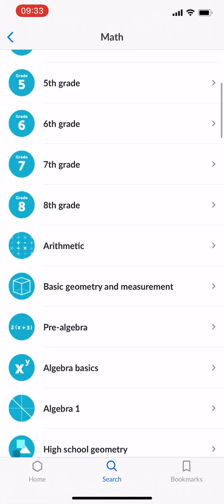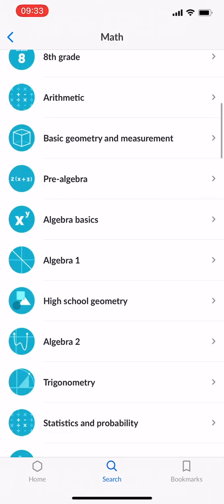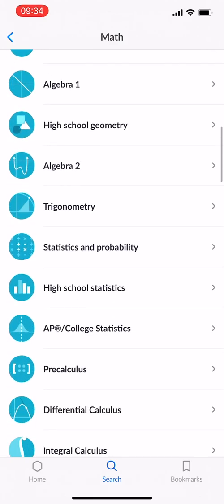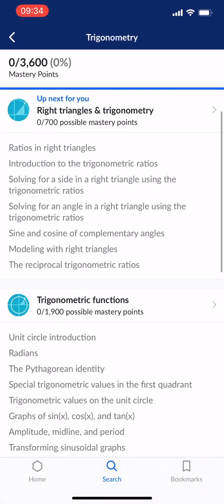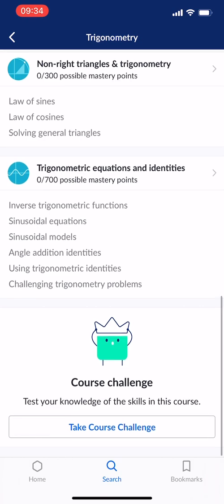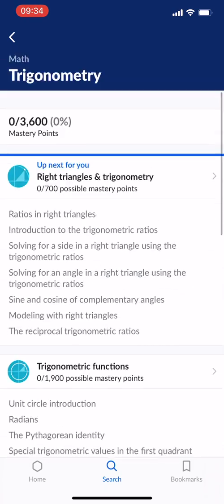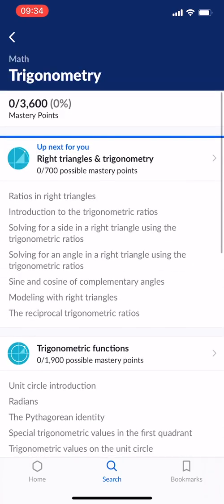So let's try math and see how that looks. Let's say you're interested in learning trigonometry, so you'd tap on that. And then you'd see the course and how it's laid out. There's also points and things like that — to master it, you can get 3600 points. So it's kind of gamified as well, just like Duolingo.